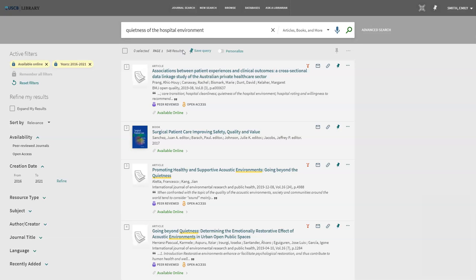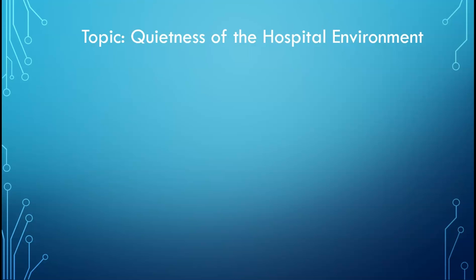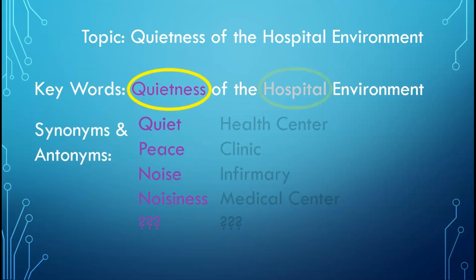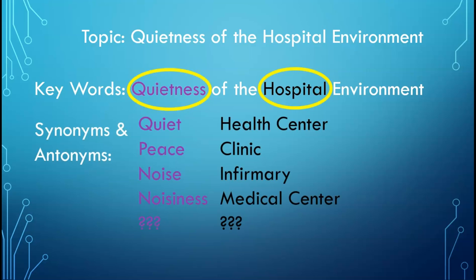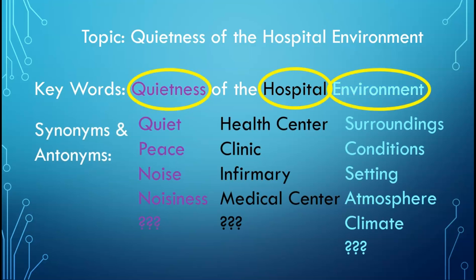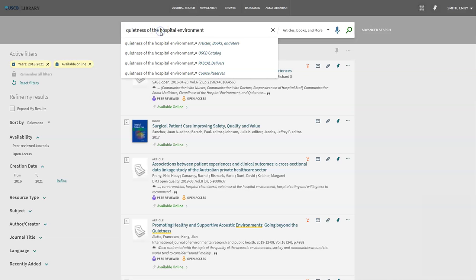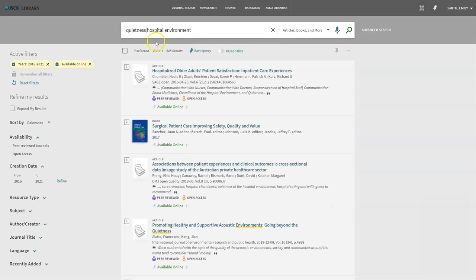I began my search by typing my topic exactly as it was written on my paper. When searching in the library catalog or databases, we want to do what is called a keyword search. This is taking the important words in my topic and focusing on these words to find relevant search results. Online databases don't take smaller words such as it, the, by, and of into consideration. If I remove of and the from my search, we can see I have the same number of results because these words were not counted in the initial search.